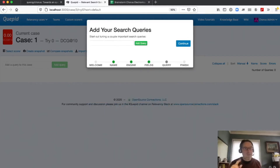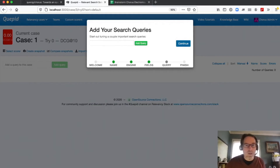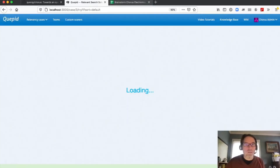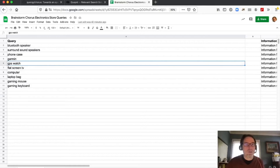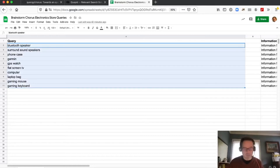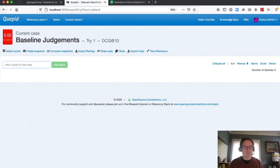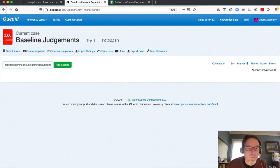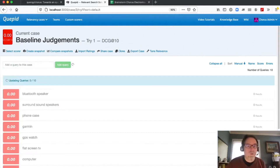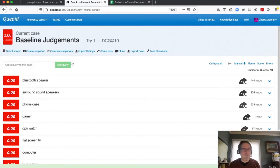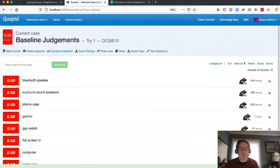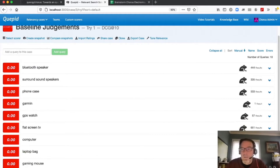Instead of adding the queries manually, I'm going to show you a little Easter egg feature. We'll come back to our list, highlight all those queries, Control+C, and bring up Cupid. If you paste a return-delimited list of queries in there, it loads all of those queries at once. We've now loaded 10 different queries and got lots of search results back.